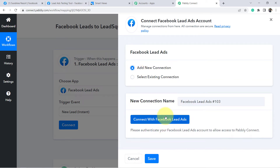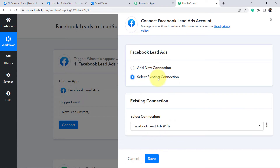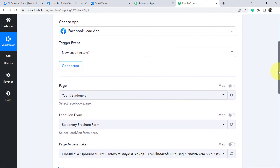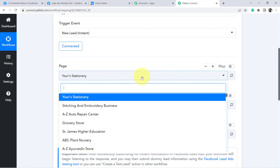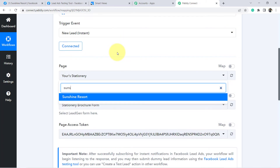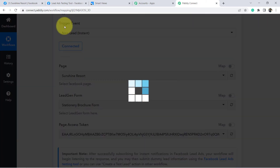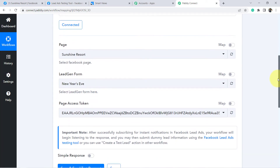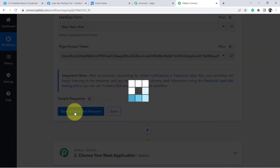Click on Connect and then Add New Connection. If you are already logged into your Facebook lead ads account, you will be connected immediately; otherwise it will ask for your credentials. I am selecting the existing connection since I recently logged in. Now I need to select the page — I have created the Sunshine Resort page — and the form name is 'New Year's Eve', which I will select now.